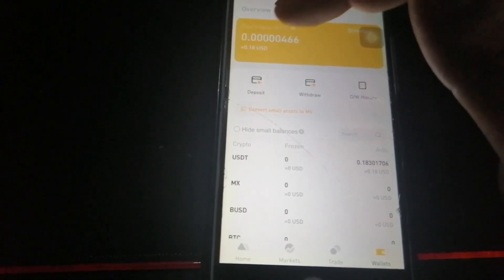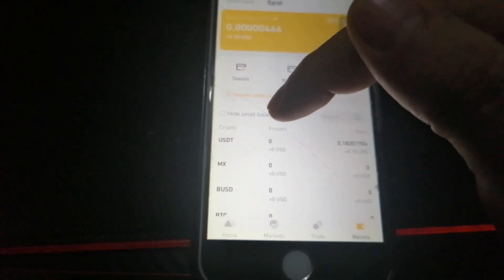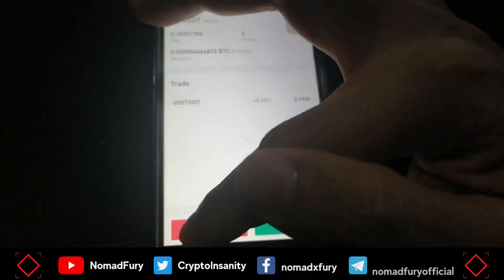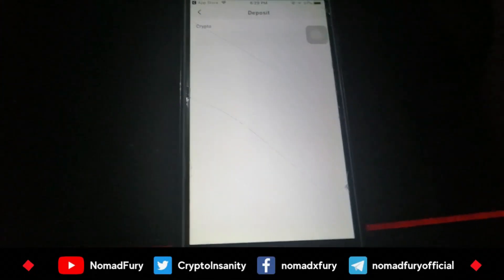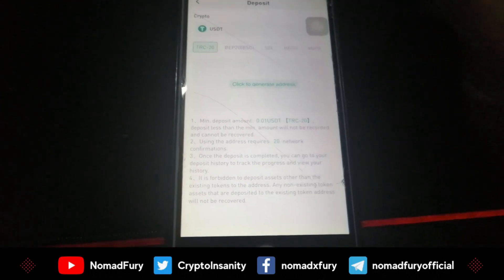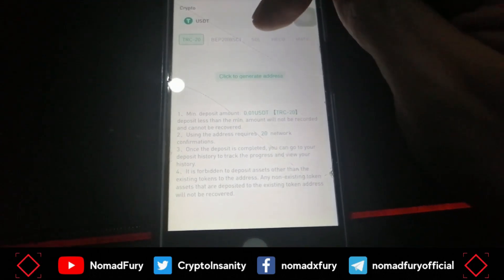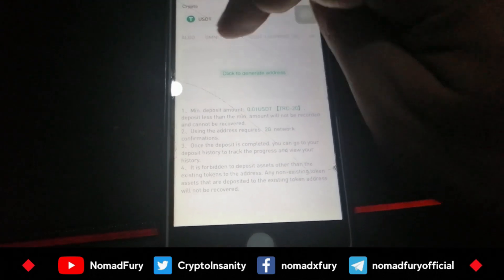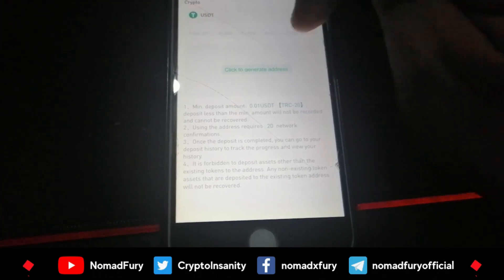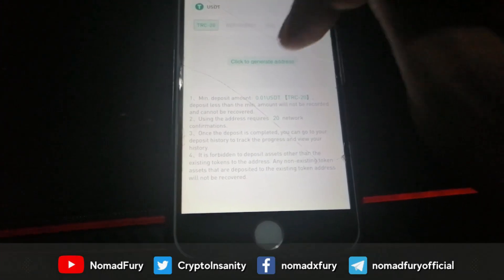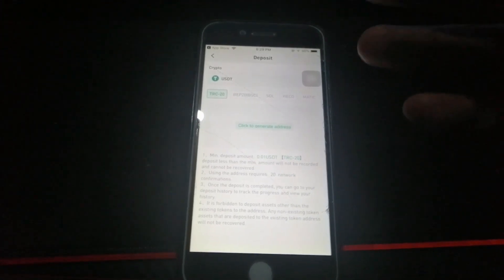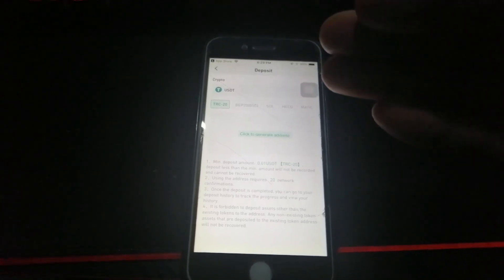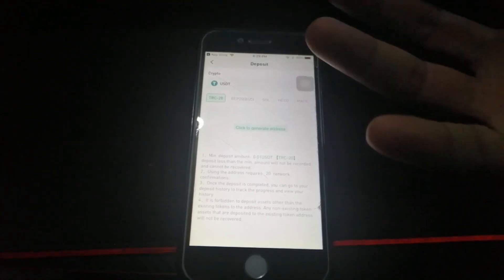Let's say we want to deposit some USDT — I click on it and then click Deposit. It currently supports multiple networks. All you have to do is click to generate an address, which is common for those of you who have been using centralized exchanges.